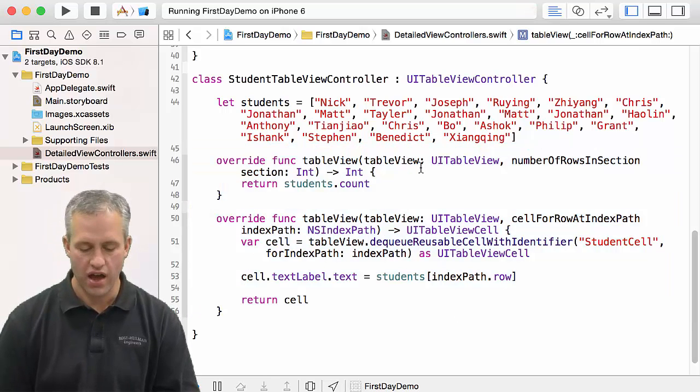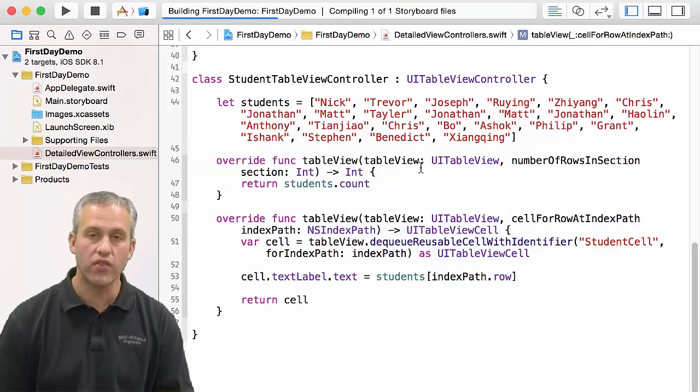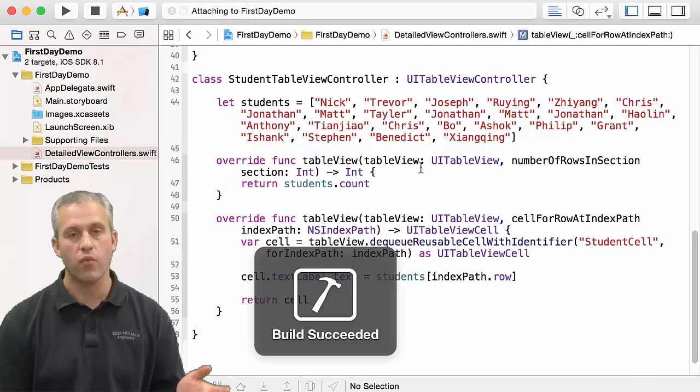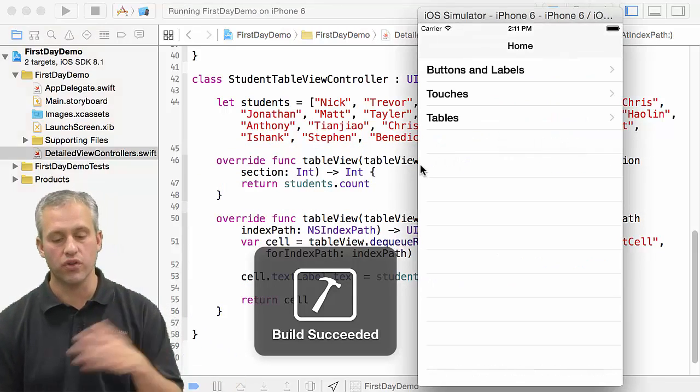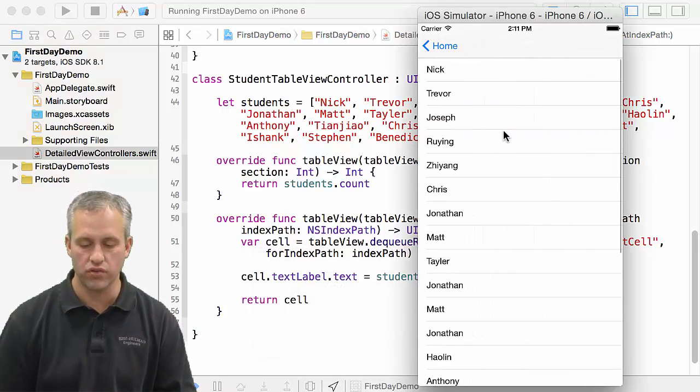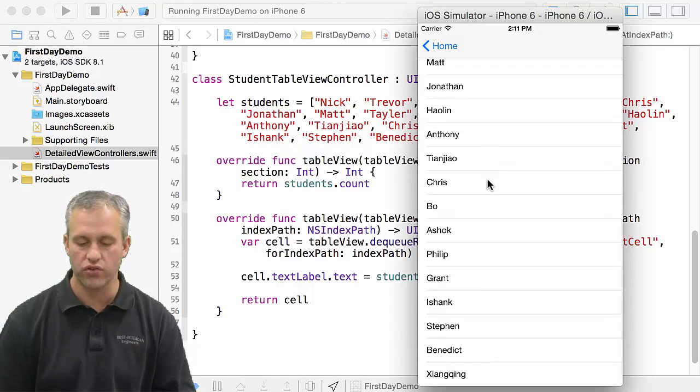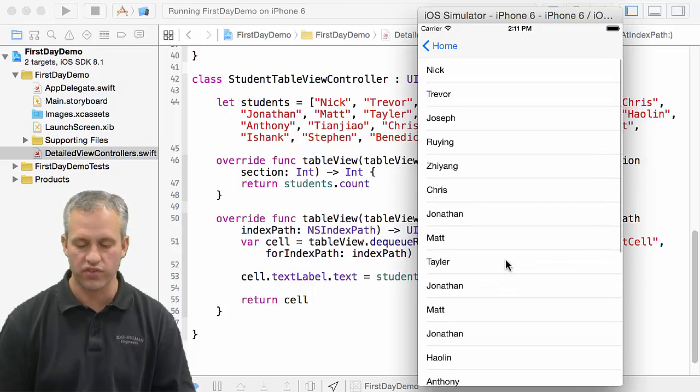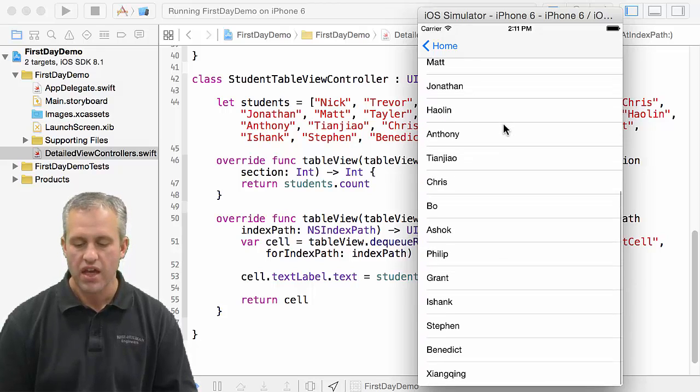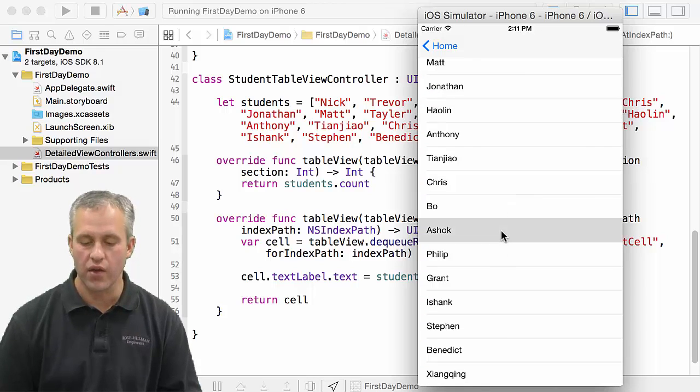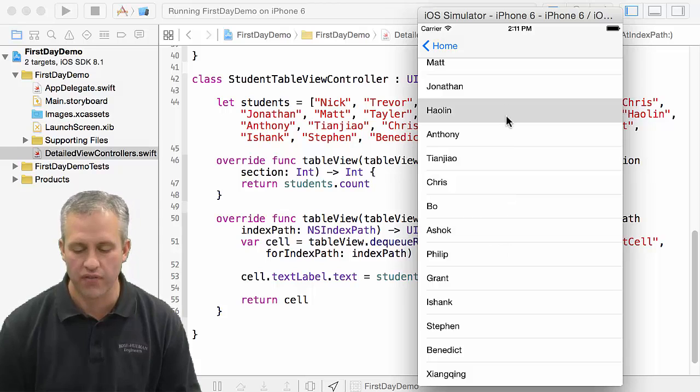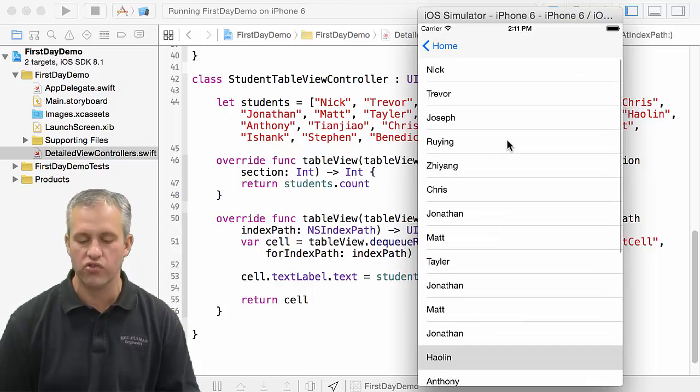So with just these two methods and then an array, we can actually run this, and what it'll do is it will list all of my students. You can see that it's now listing all the students in this course, which is kind of neat. If you were to click on one, it would show them as selected.